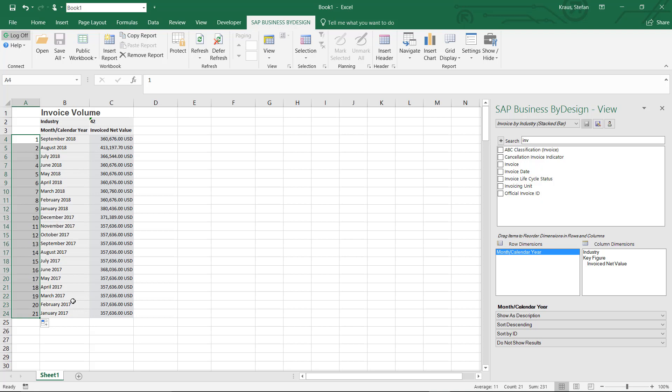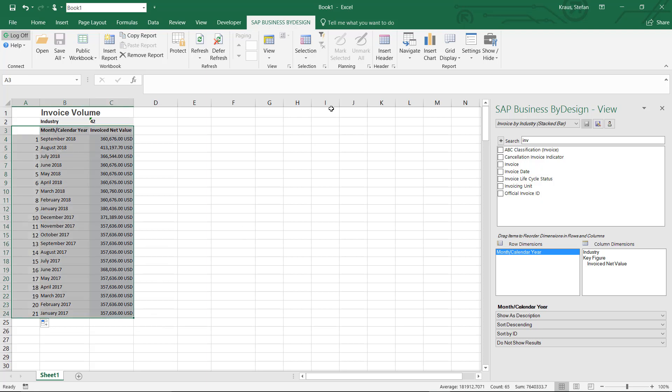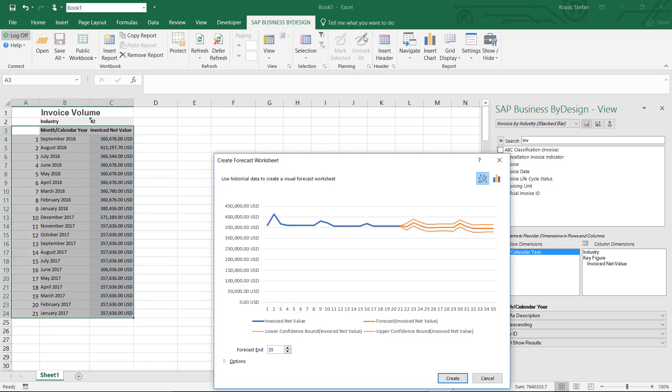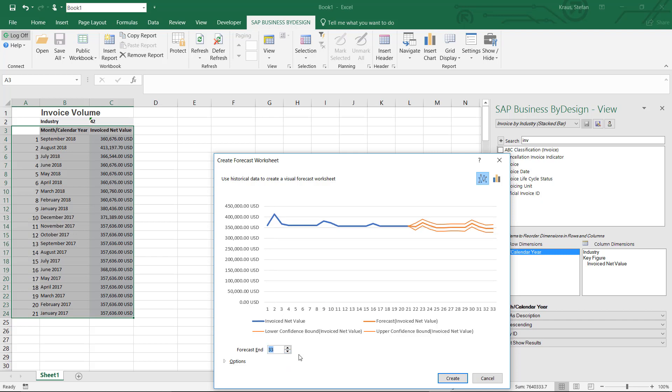From here I can now choose for example a forecasting scenario where Excel extrapolates my data with exponential smoothing. In this case I want to forecast another 12 months which leads me to 33 forecasting periods.